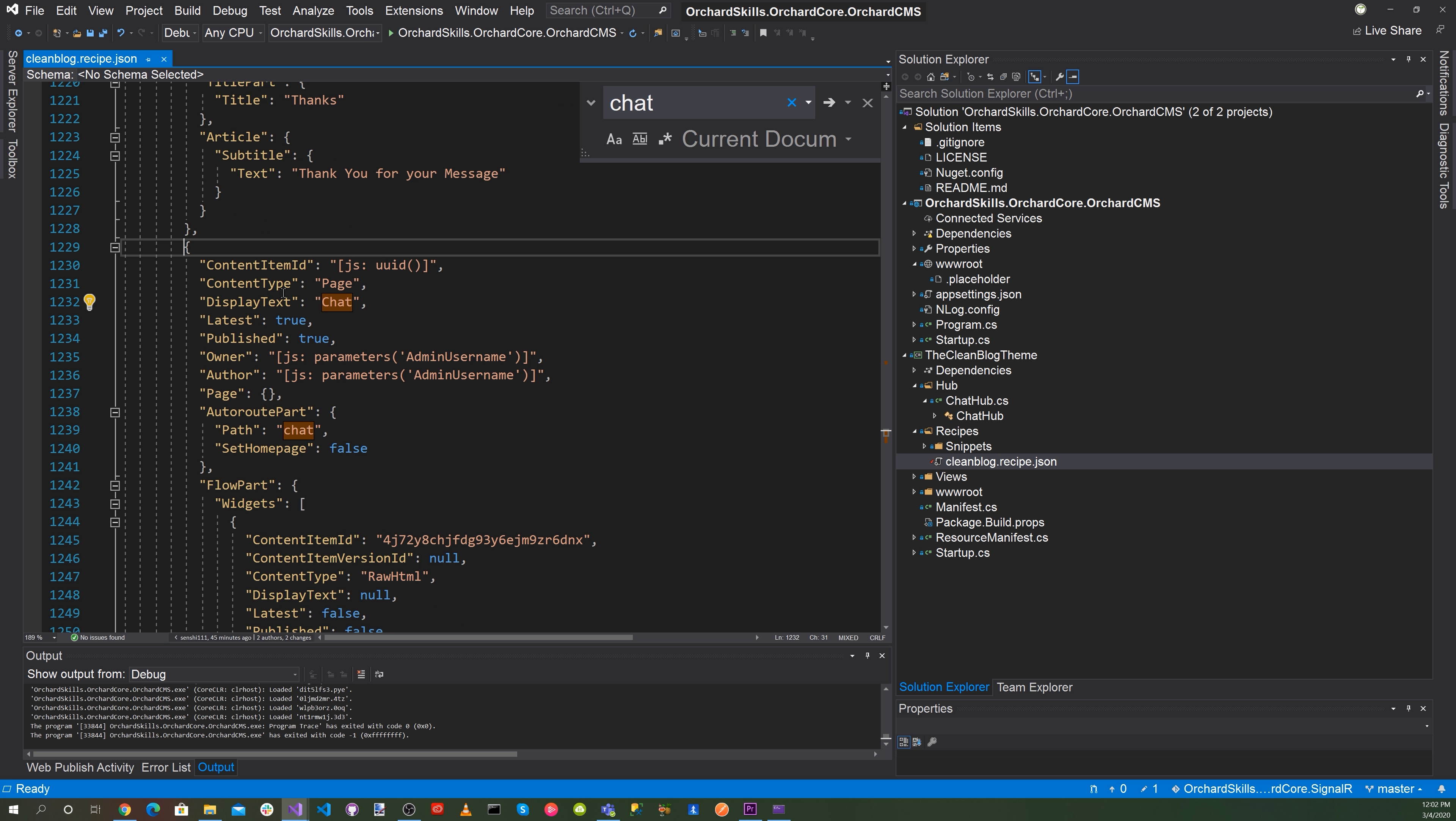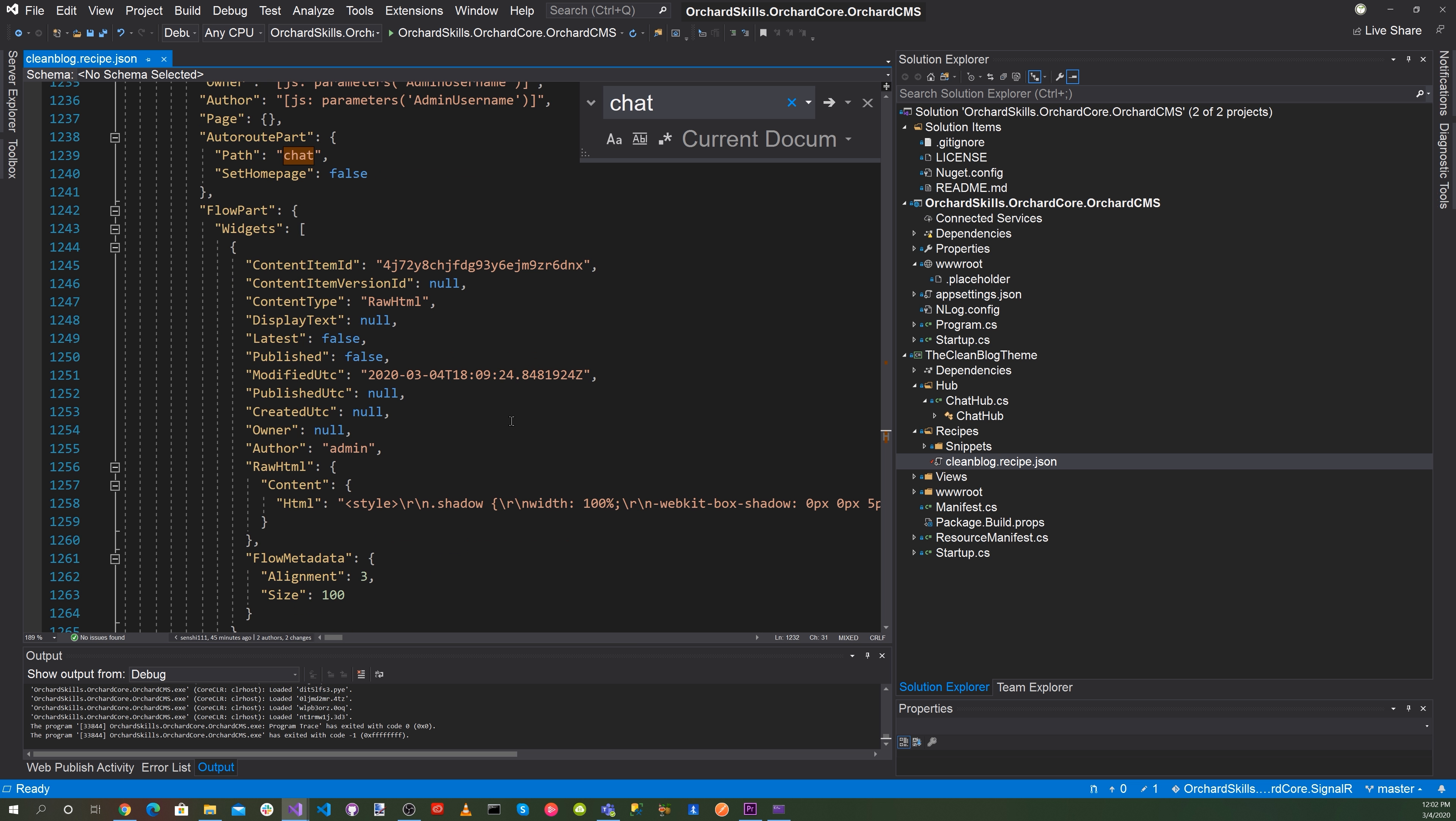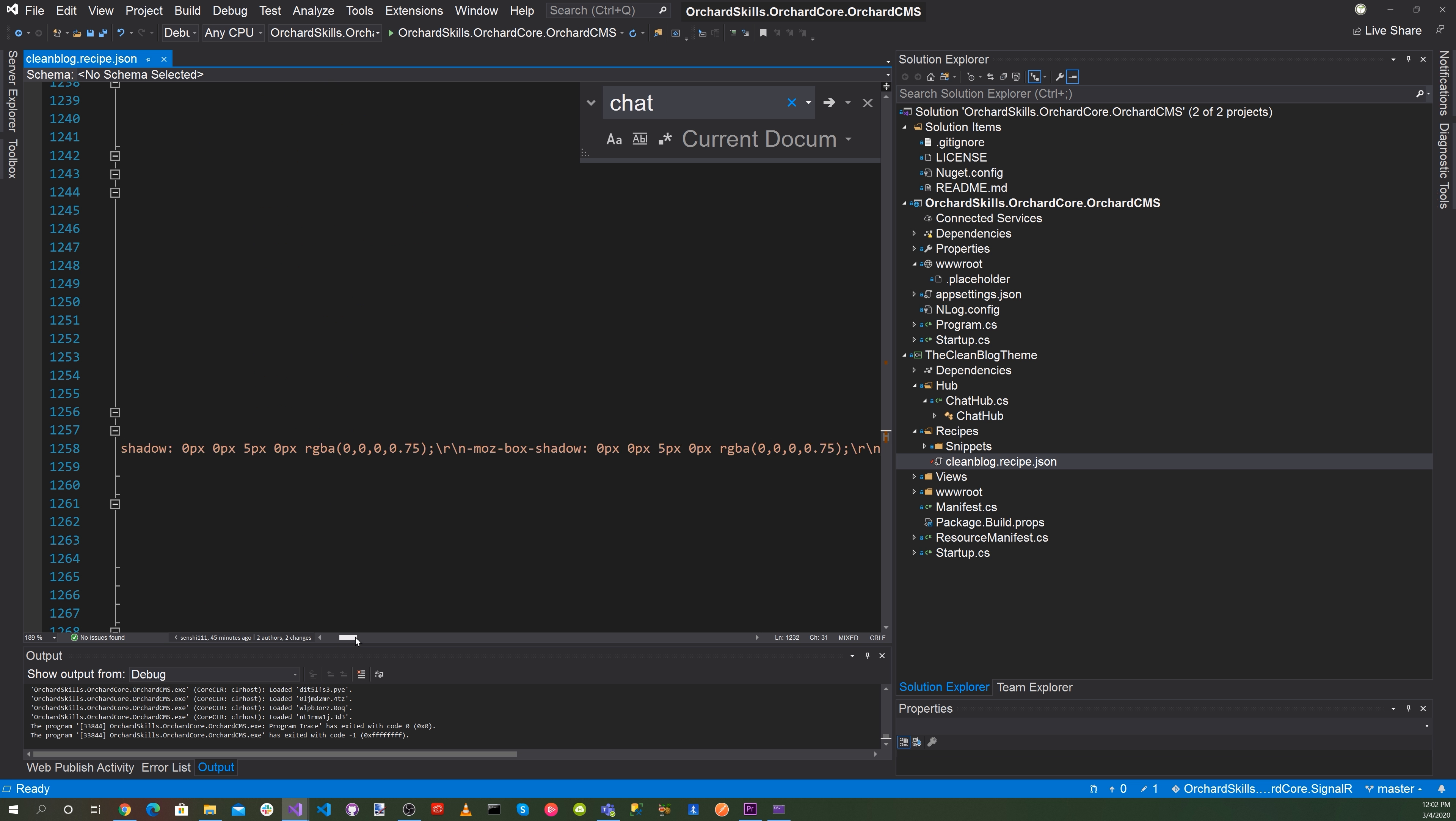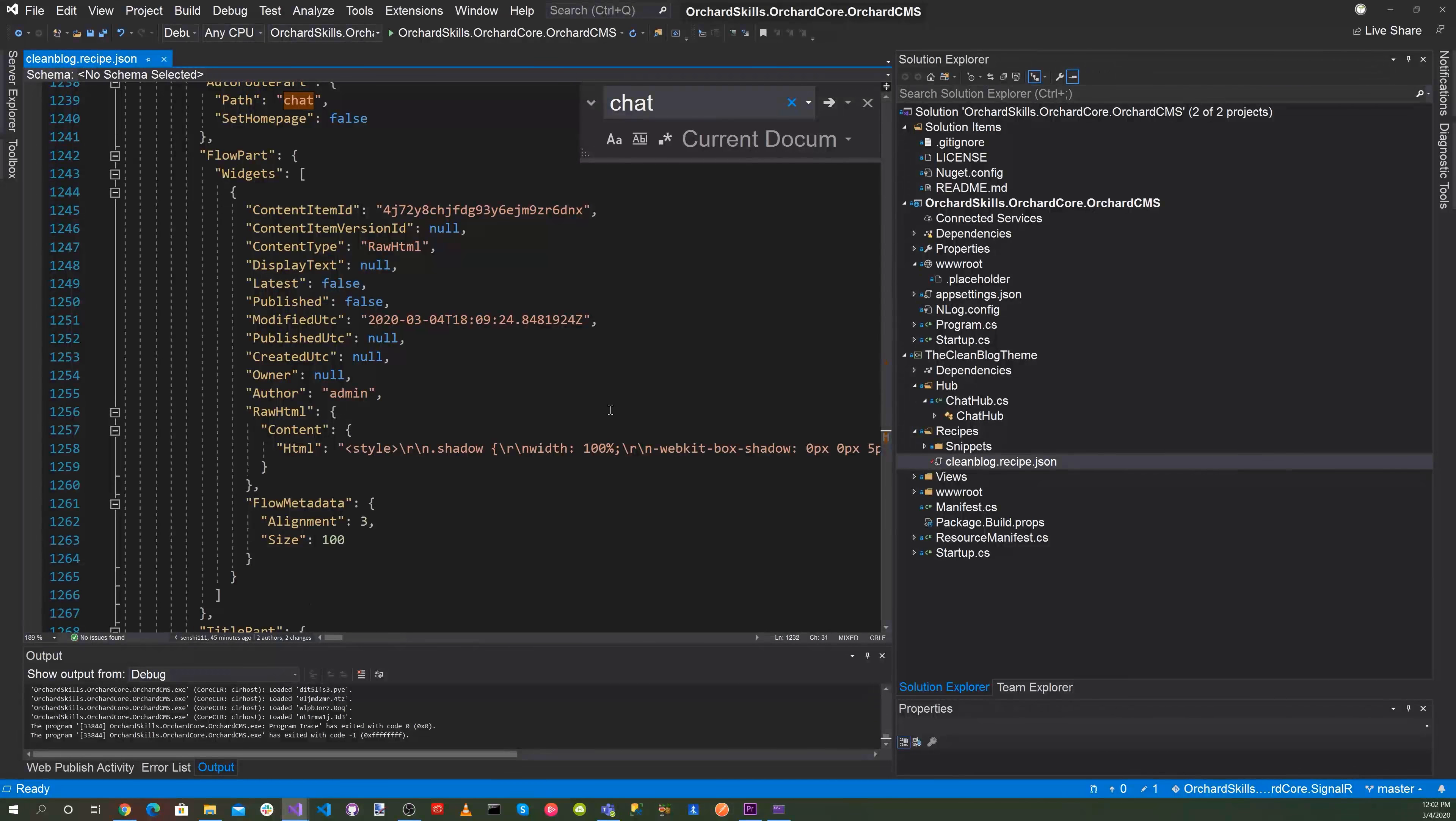So we created a content type of page display text of chat and then here's the html that we added here for that. And let's go ahead and save that.